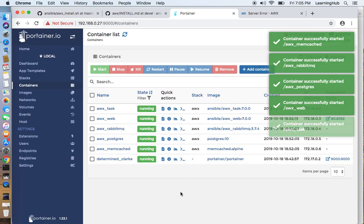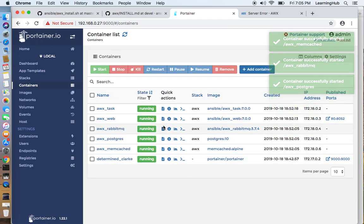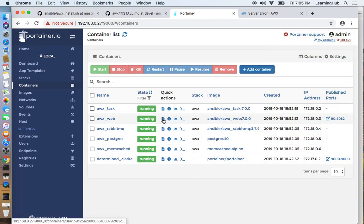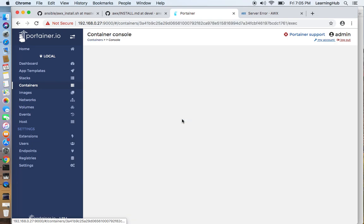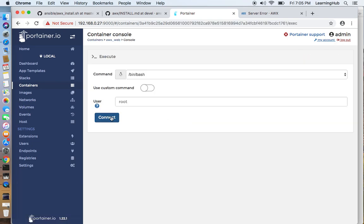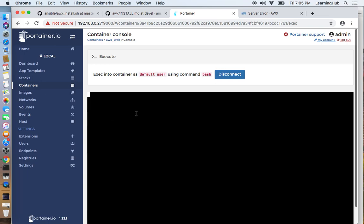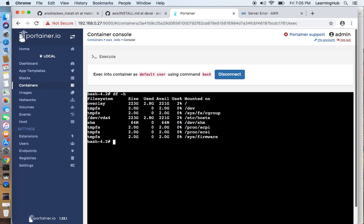OK, Portainer allows us to check logs. We can inspect any running container. We can check the stats and we can actually go inside the container image as root. This is very handy. We can actually inspect how the container image was built.